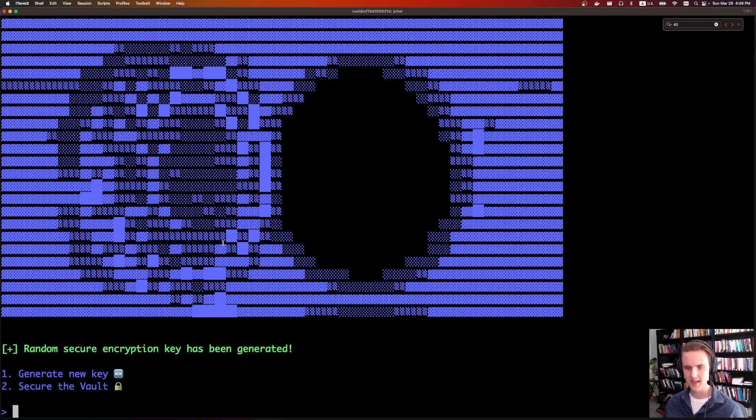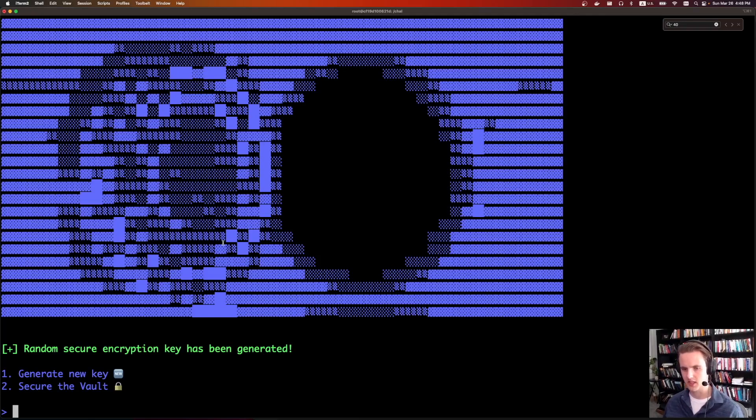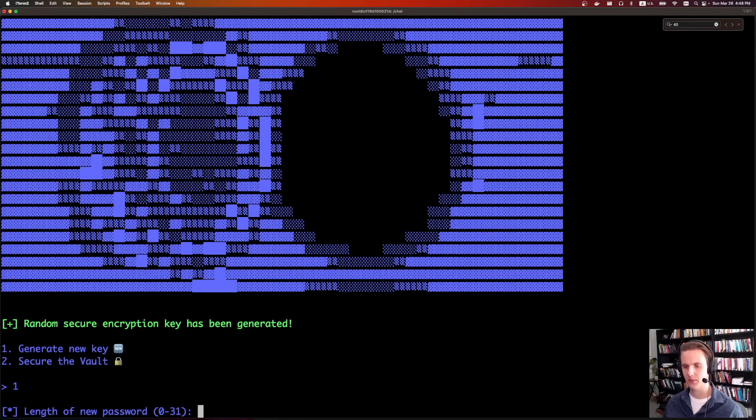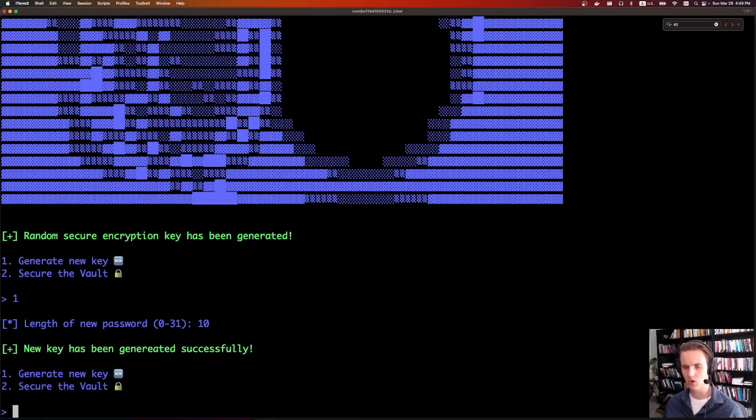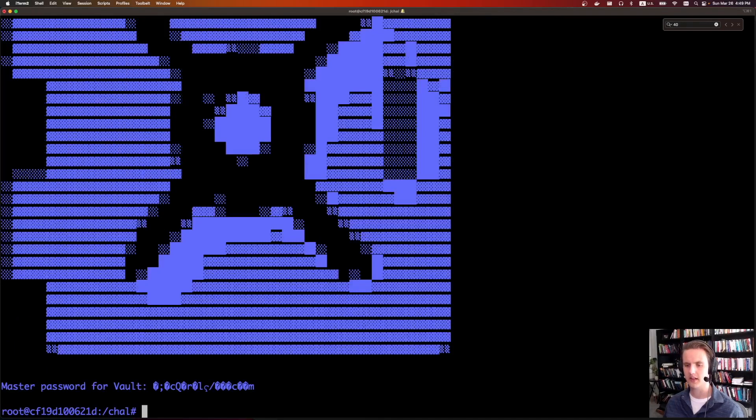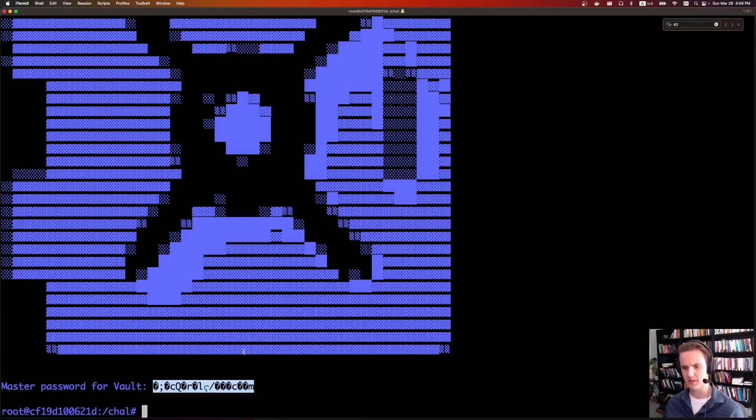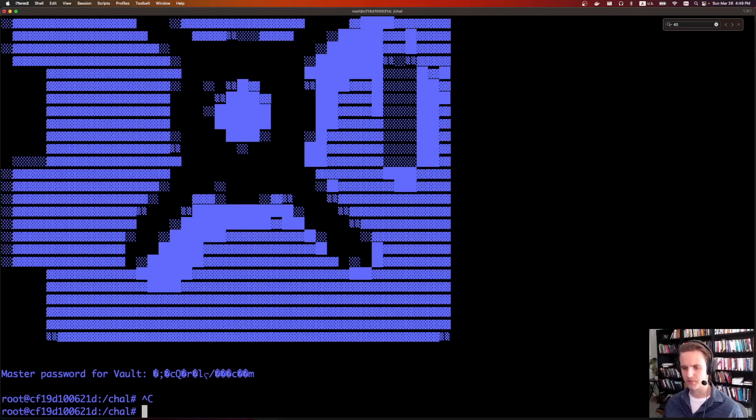Let's jump into an Ubuntu box and give it a whirl. Vault breaker. It says random secure encryption key has been generated. So there's some sort of encryption key, and we have two options. We can either generate a new key, and we have to give it the length of a new password. So let's say 10. And then we can click secure the vault, and we can see we get some random stuff here.